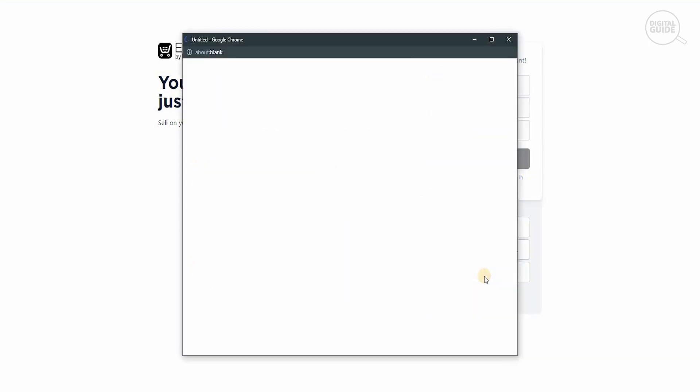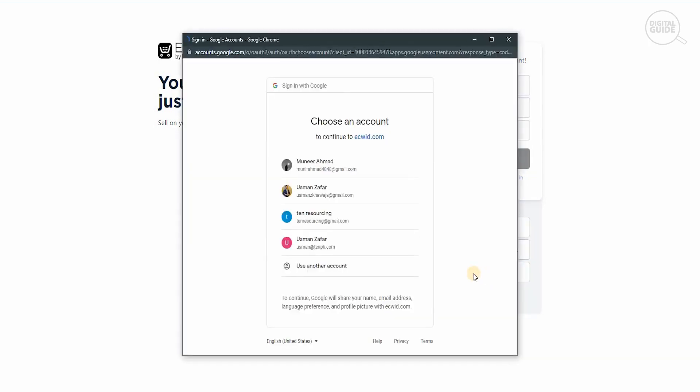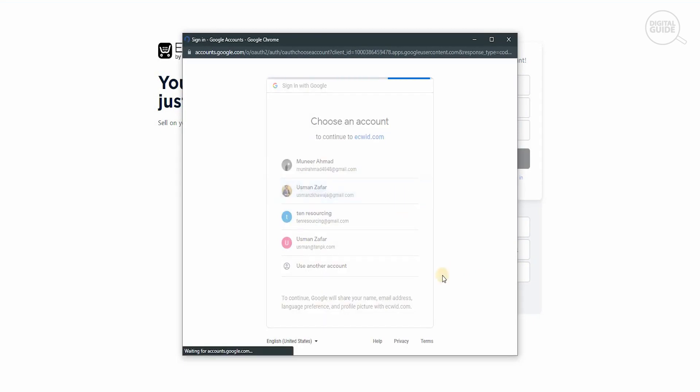So let's click on sign up with Google and select a Gmail that we want to use. We're going to select a Gmail right now. Once we have selected the Gmail, we're going to take it to the next level. In the next stage...